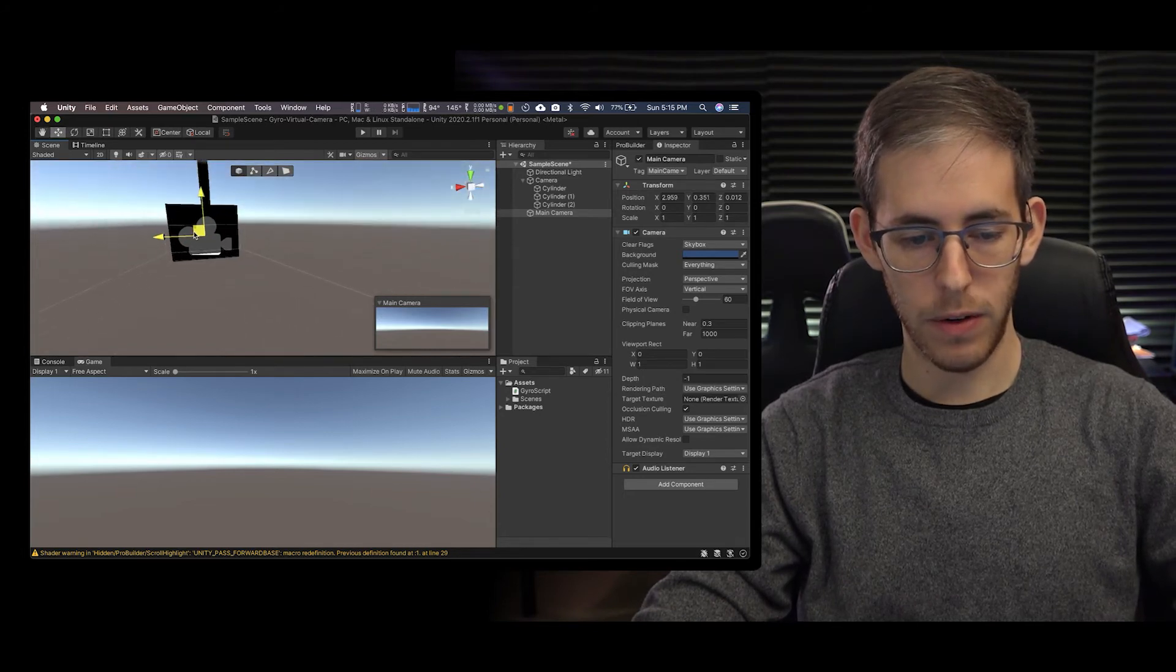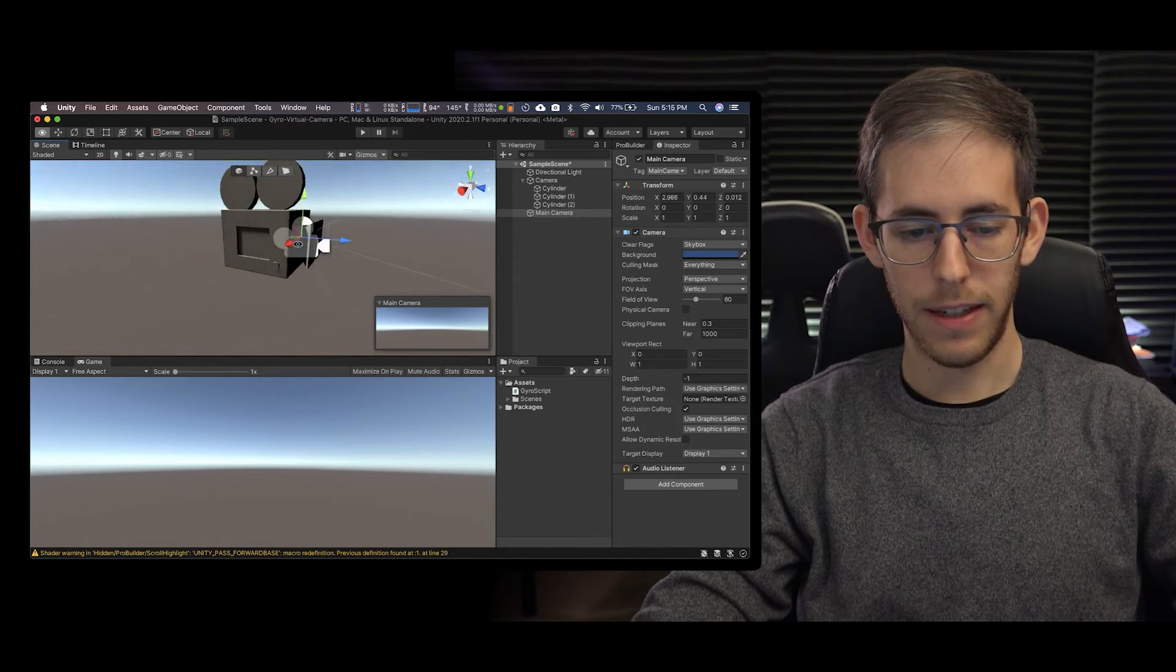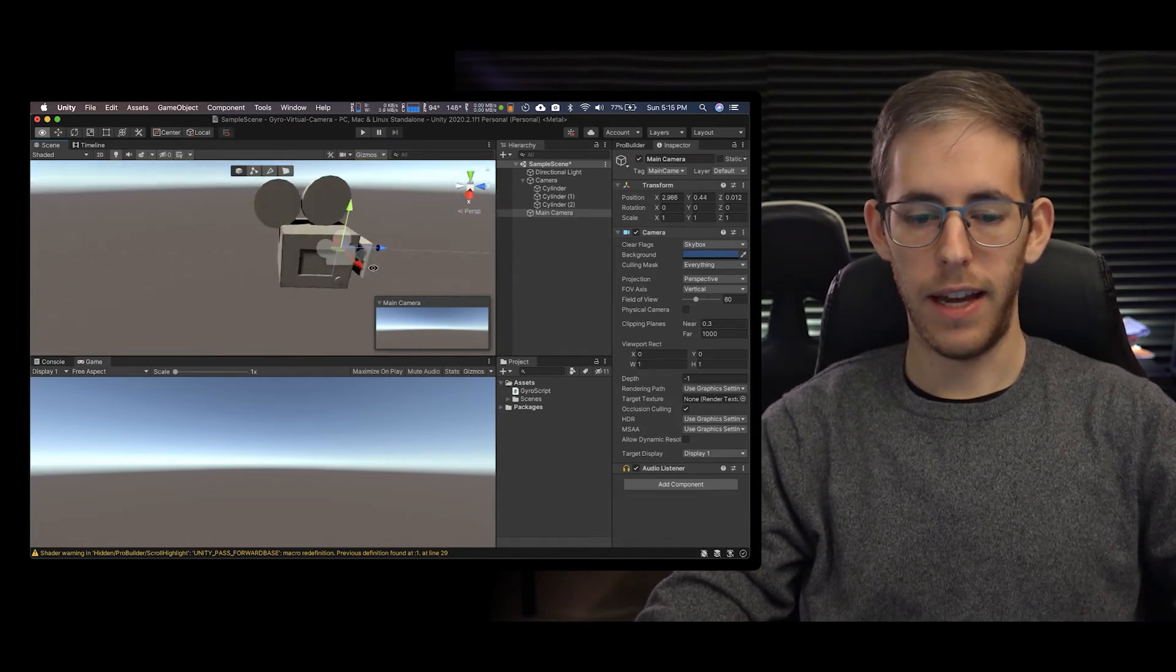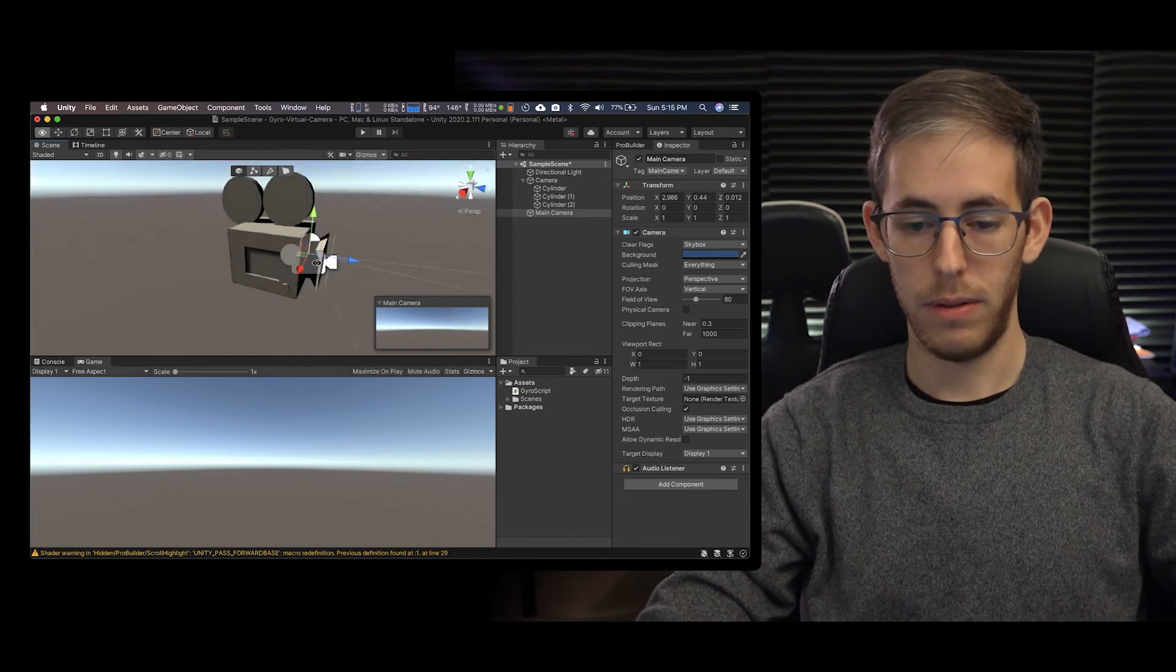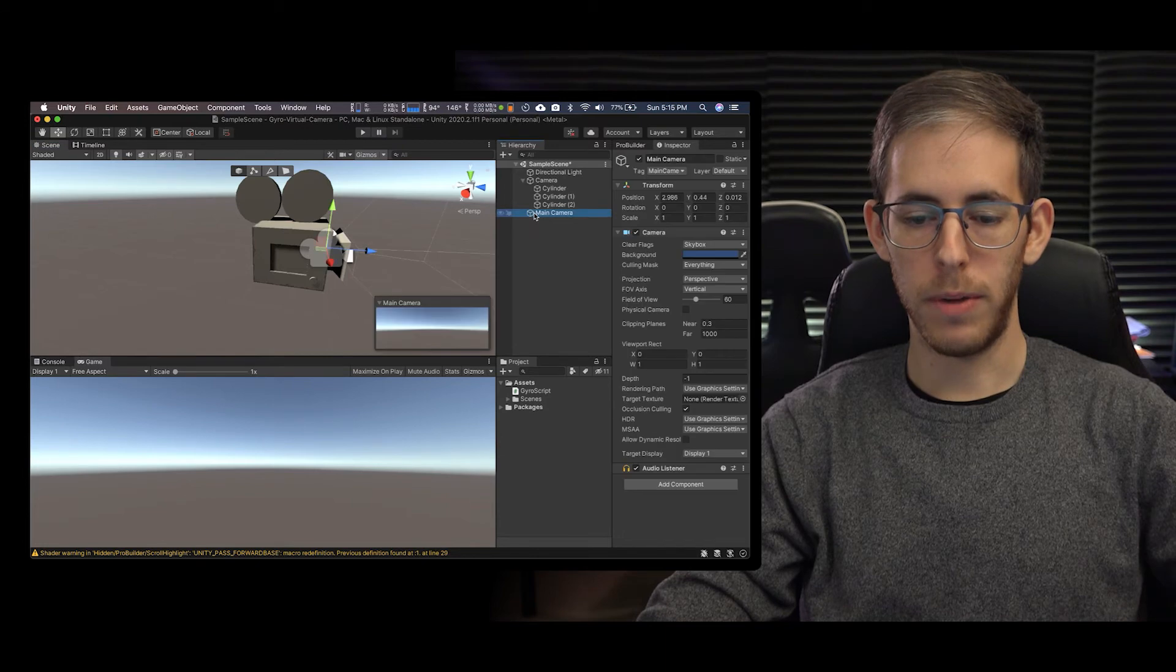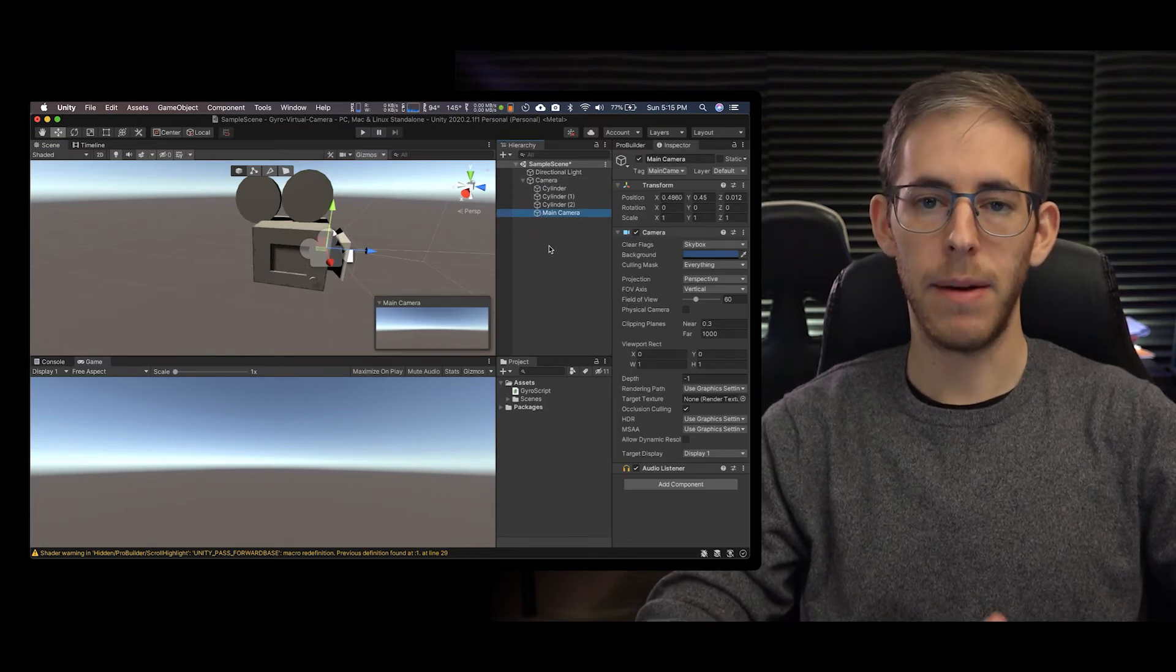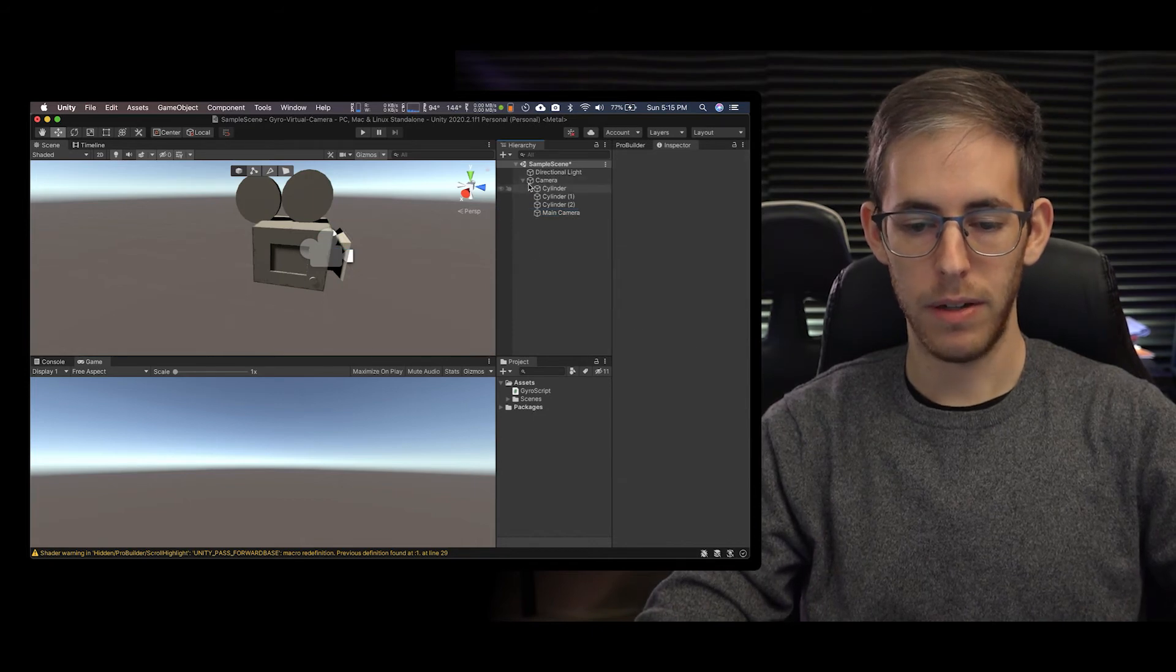So now my virtual camera is lined up with my model camera and what I'm going to do is in camera I'm going to drop the main camera in the hierarchy of my camera.